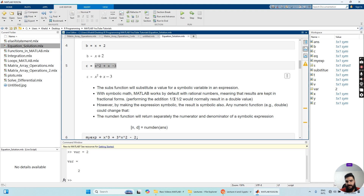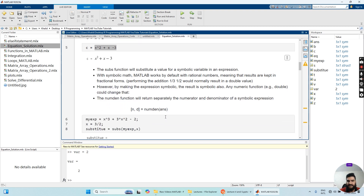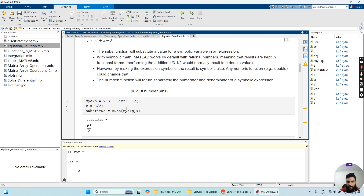Performing the addition 1.3 plus 1/2 would normally result in a double value. However, by making the expression symbolic, the result is also symbolic — its type will not be double, it will also be symbolic. You need to convert that symbolic result into a double type. The double function can help change that. There is also a numdum function, which will return separately the numerator and denominator of the symbolic expression.